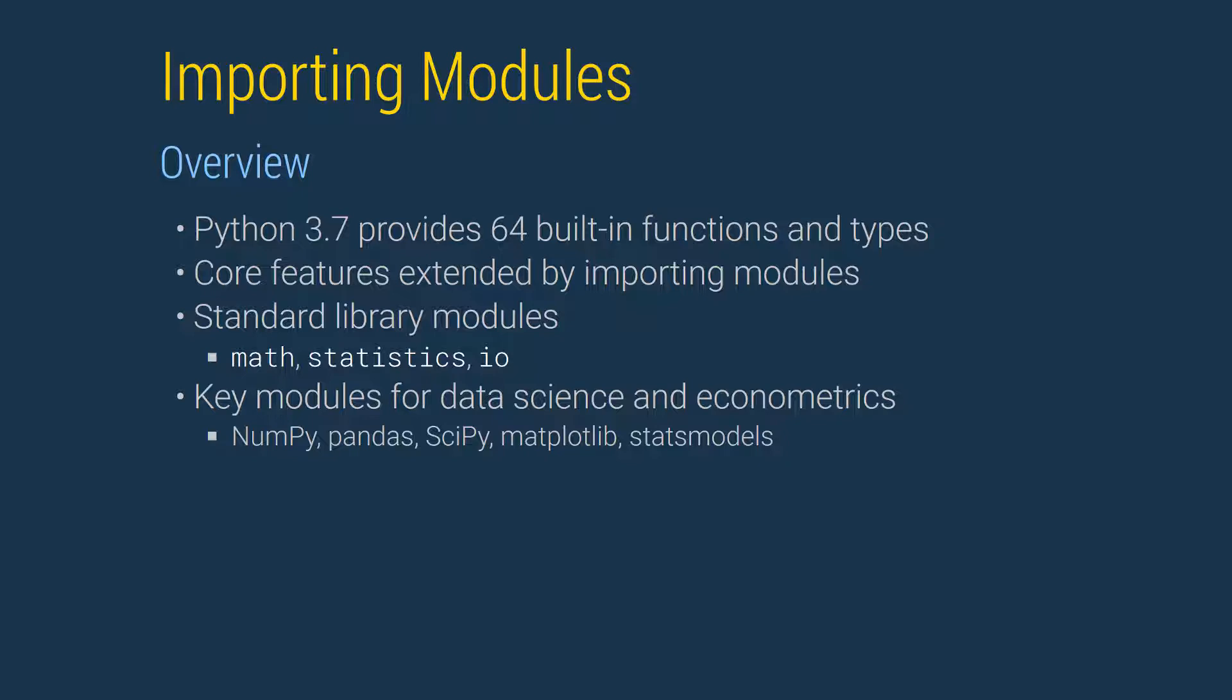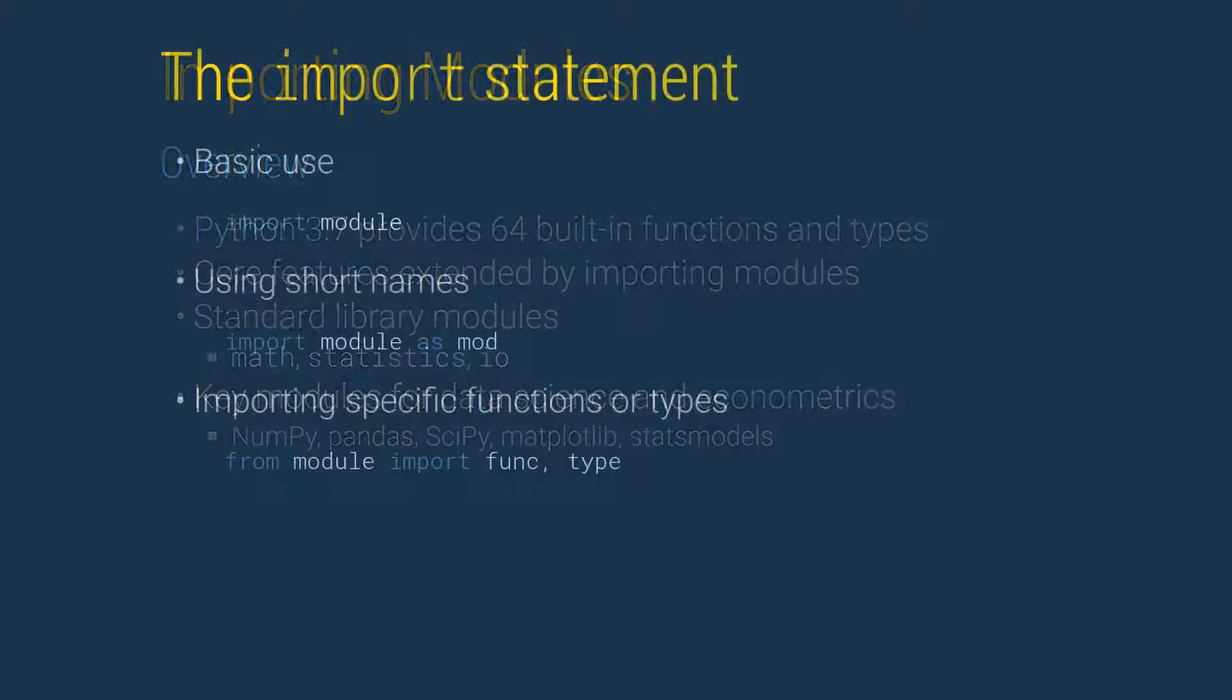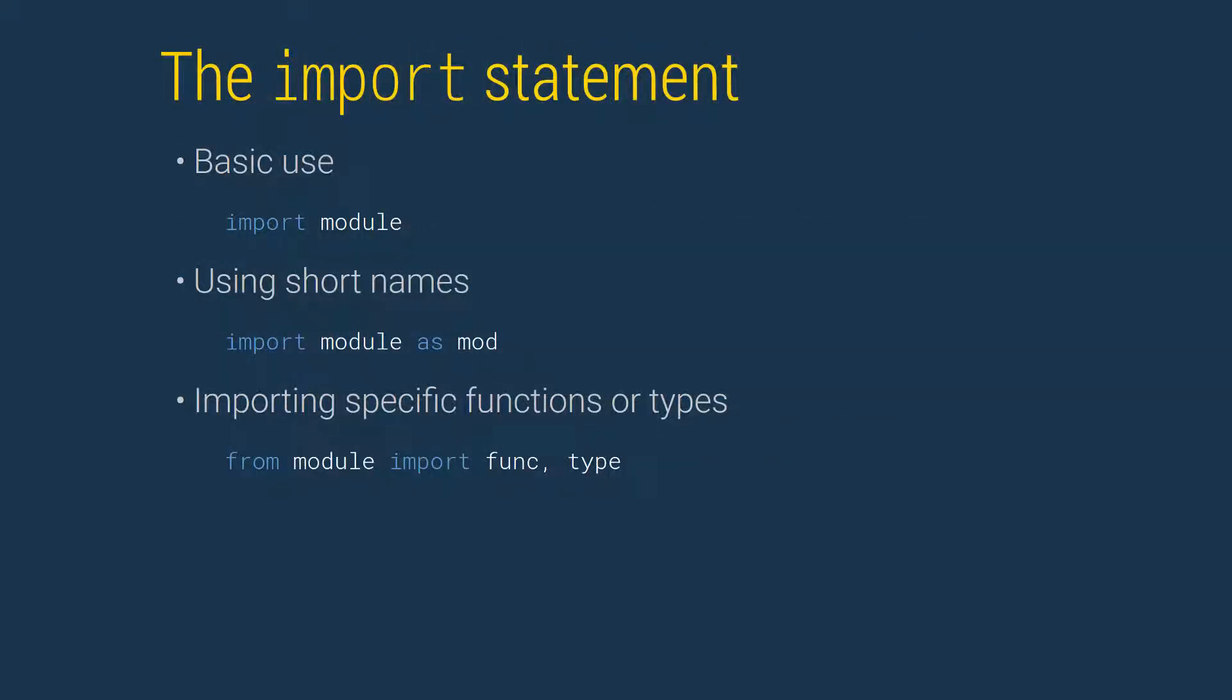We will regularly use types, for example an array, and functions, for example mean and standard deviation, provided by NumPy, pandas, SciPy, matplotlib, and stats models.